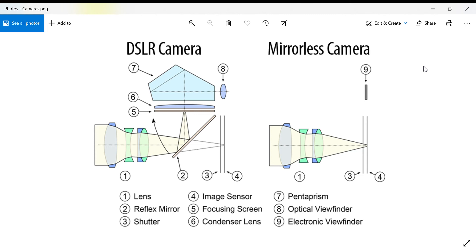Hello everyone and welcome back to another video. This video will cover cameras and how they work. There are two main types of cameras being used today: digital single lens reflex cameras, or DSLR cameras, and mirrorless cameras.